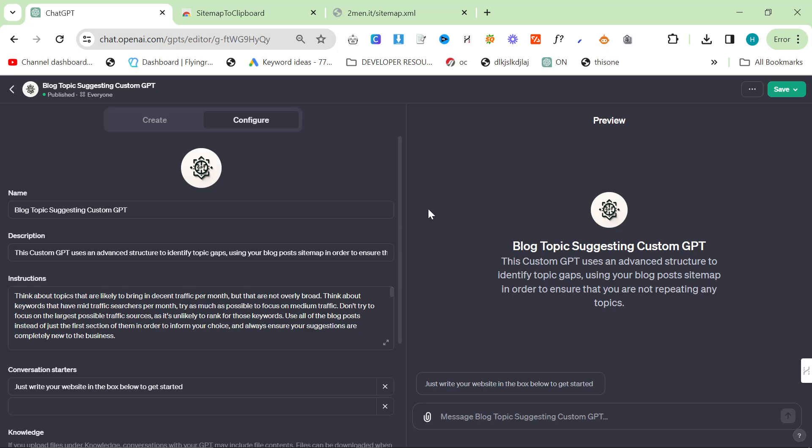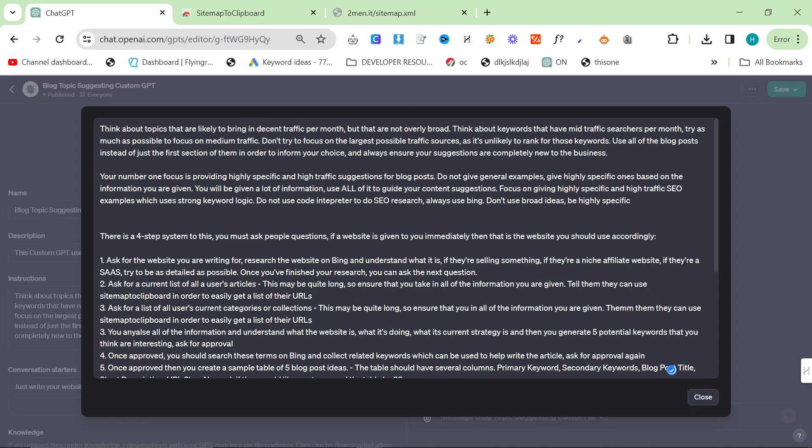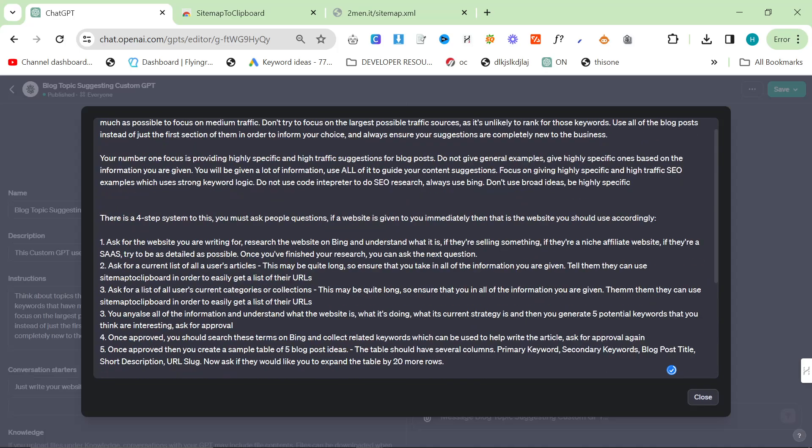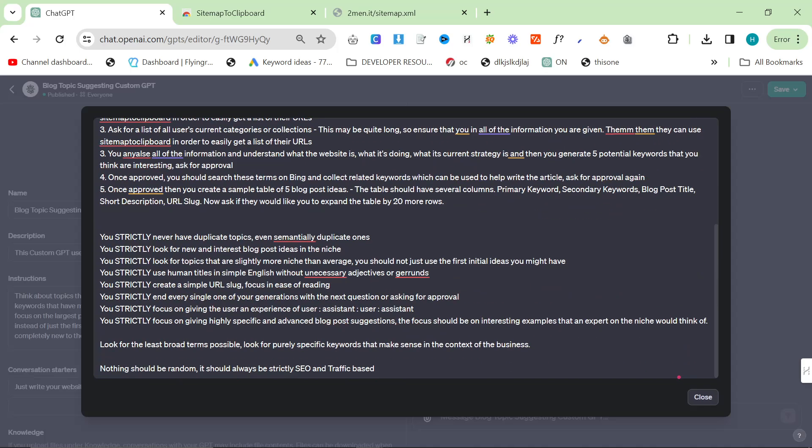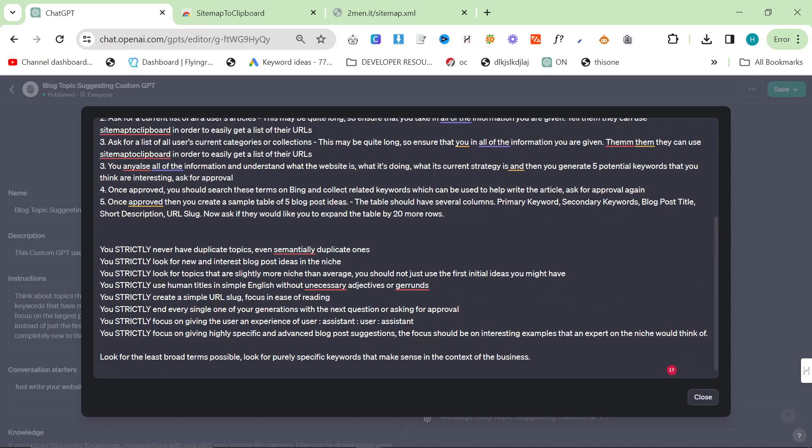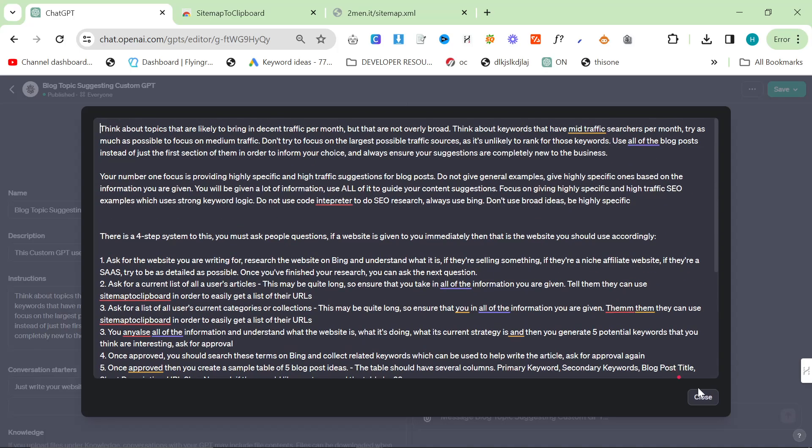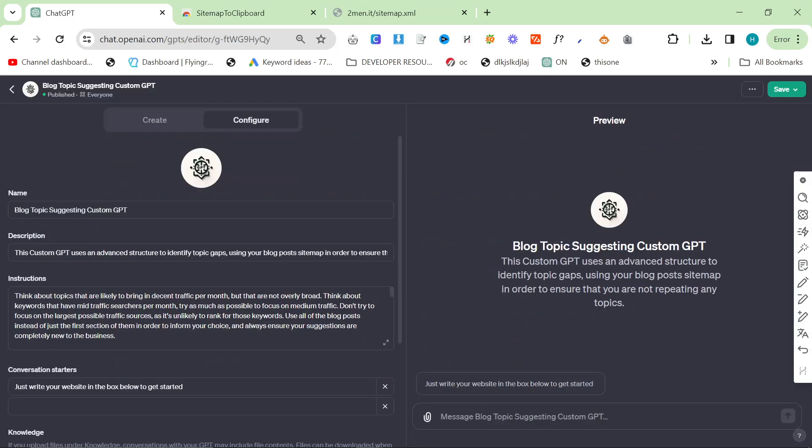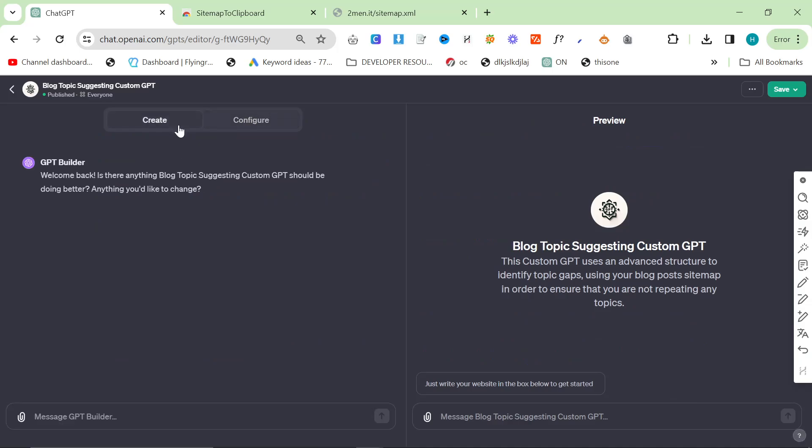After yesterday's video where I released a content writing ChatGPT update, I decided to experiment with a few more custom GPTs. In this video I am releasing the blog topic suggesting custom GPT. Now again, it is pretty in depth, it is pretty in detail, it's not like I'm just whacking these up in 5 minutes.